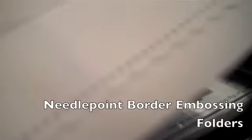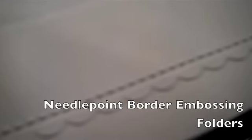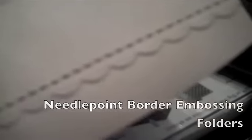I have to admit, since the introduction of the needlepoint border embossing folder, I have just been going a little bit crazy on my envelopes here lately, too.